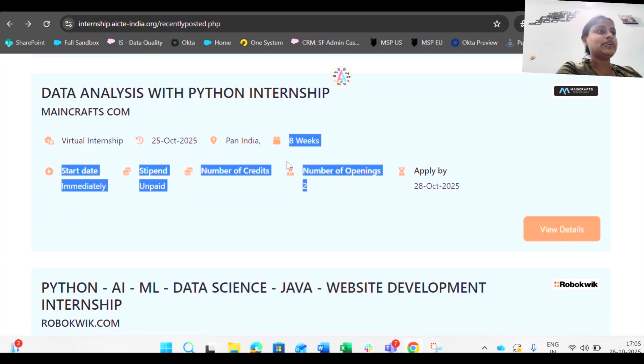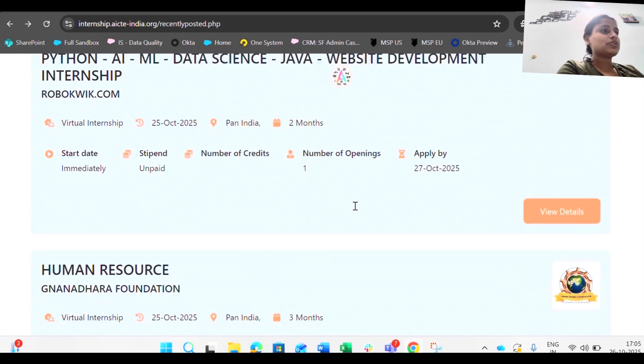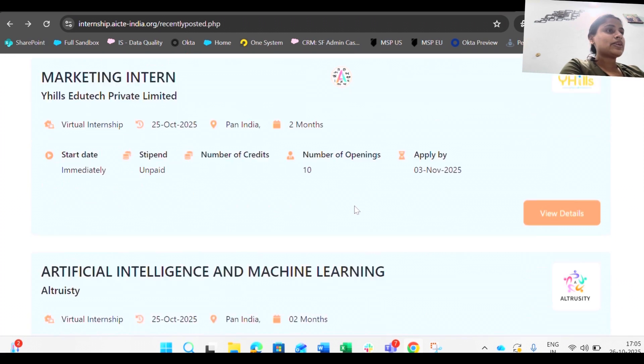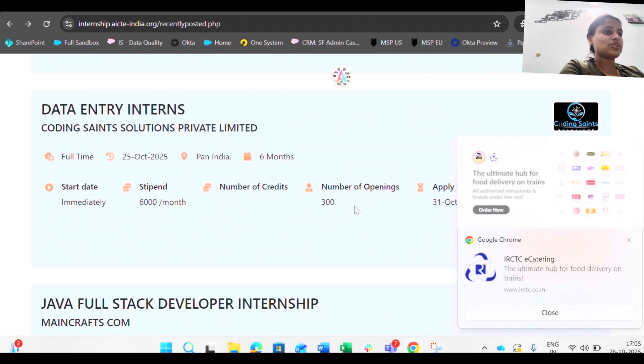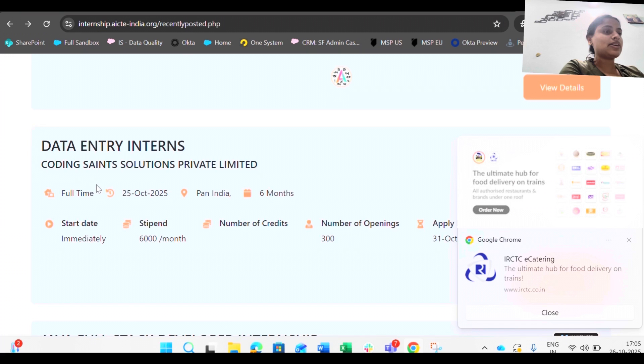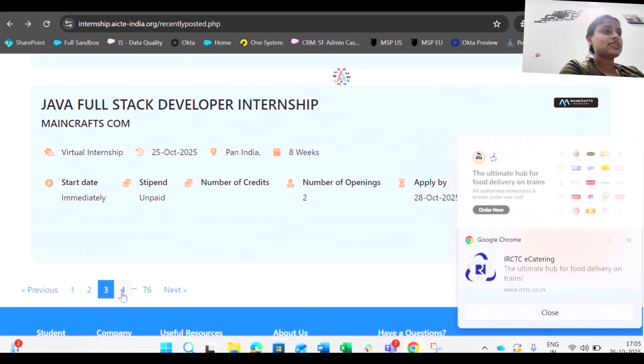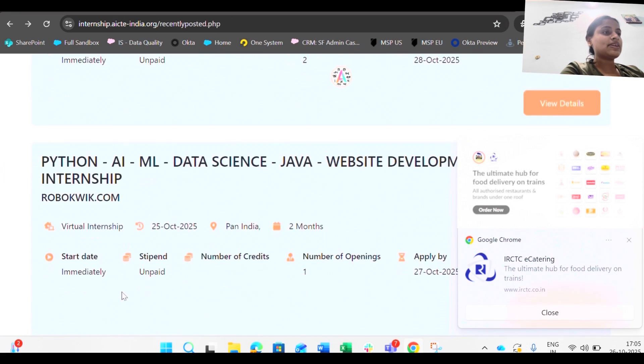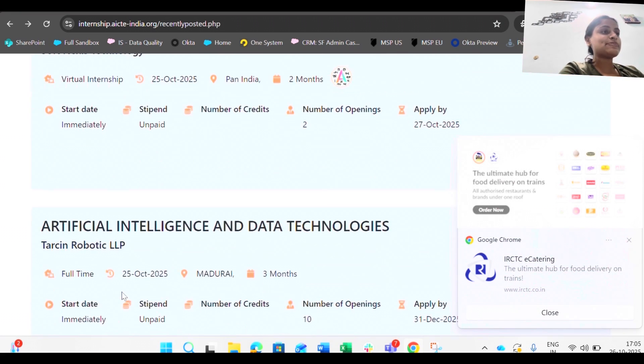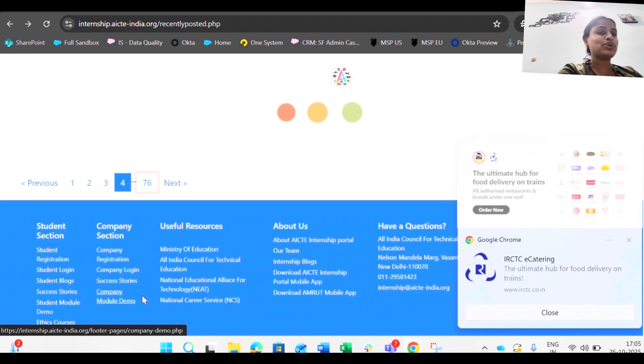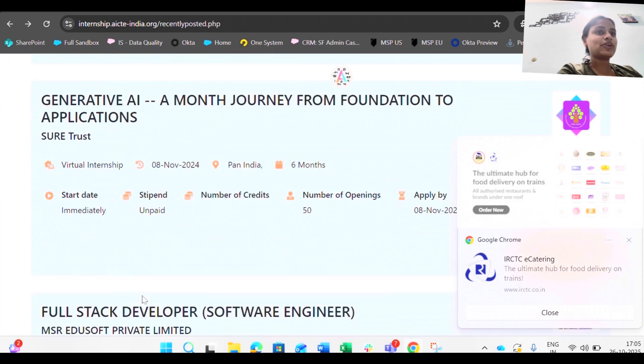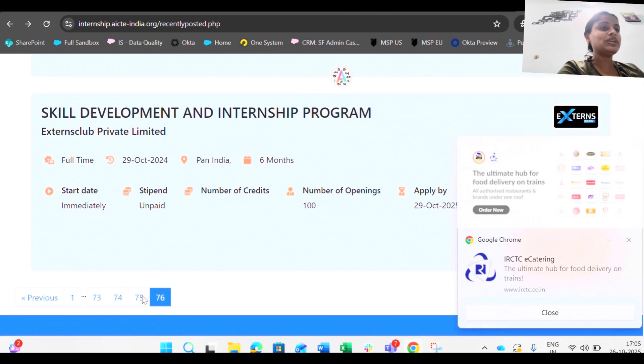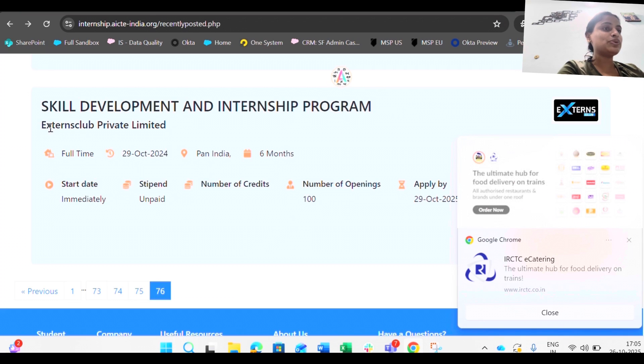Data analysis with Python internship, two of them, and these are all active right now at least. Human resource, so HR internship. I've told you that these are paid and unpaid. Data entry interns are also welcome. There are 76 pages, even if you don't feel that your skills match, there are so many openings that you can go through and really feel lucky about it. Let's go from the back, Django. These are the internships that are going to be coming late, so if you have time you can apply from the backside.